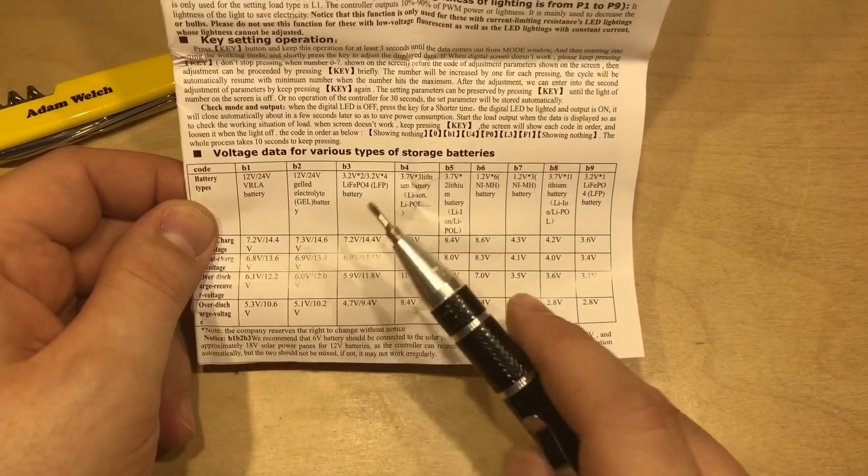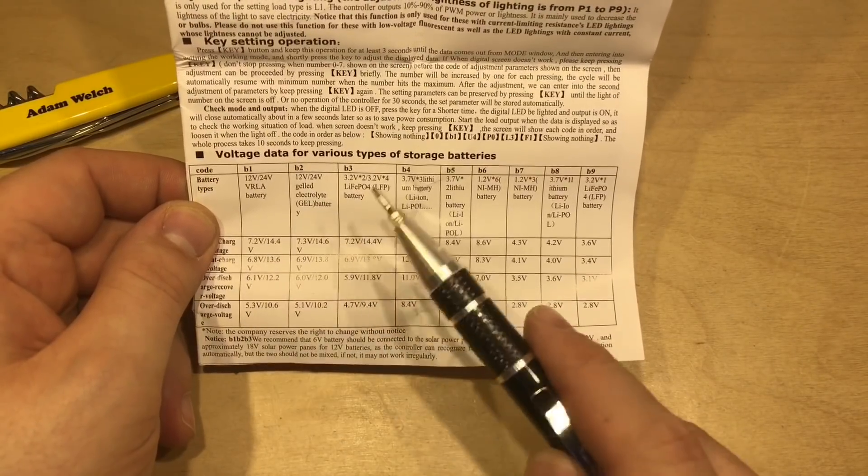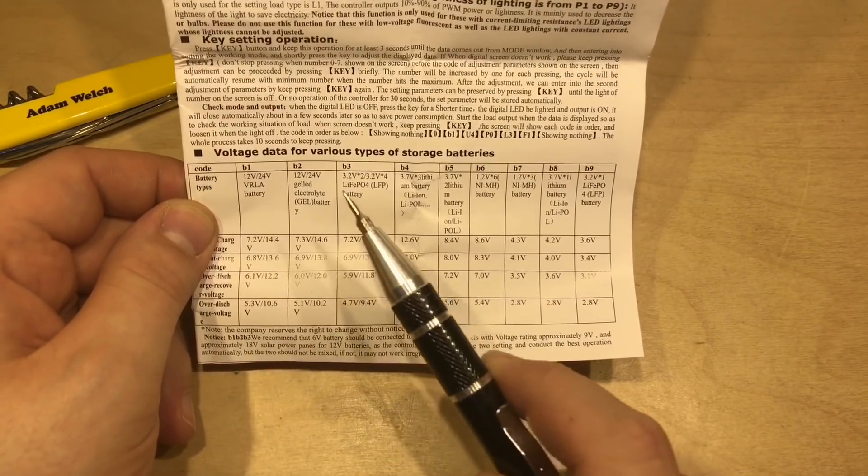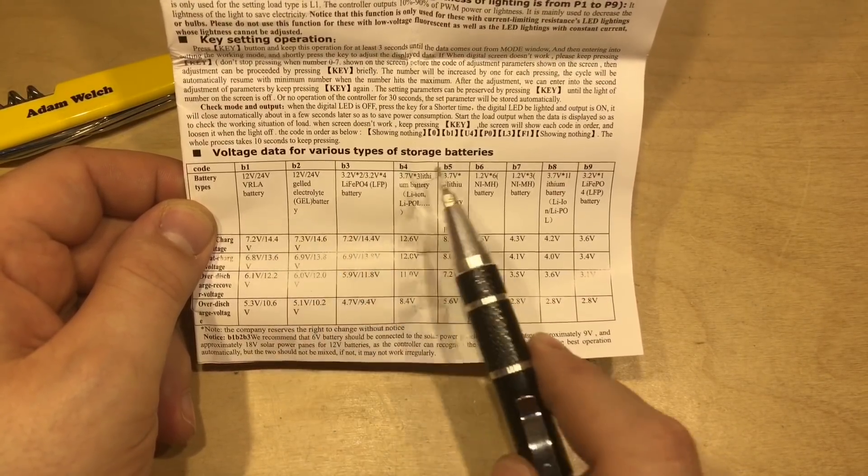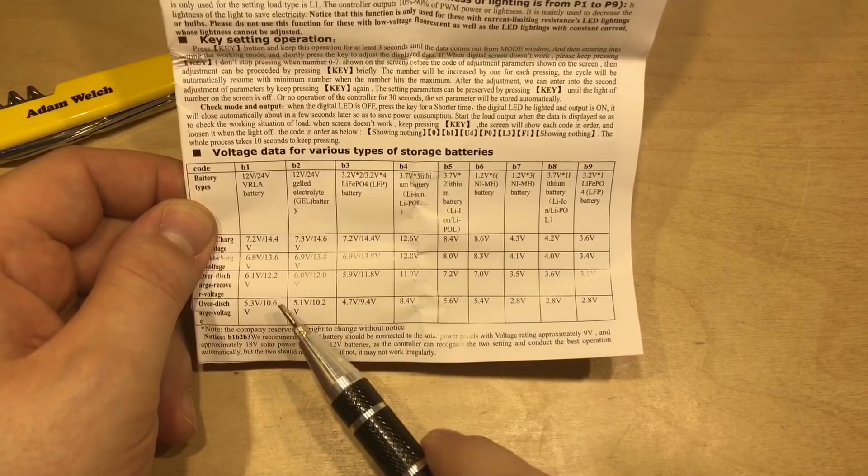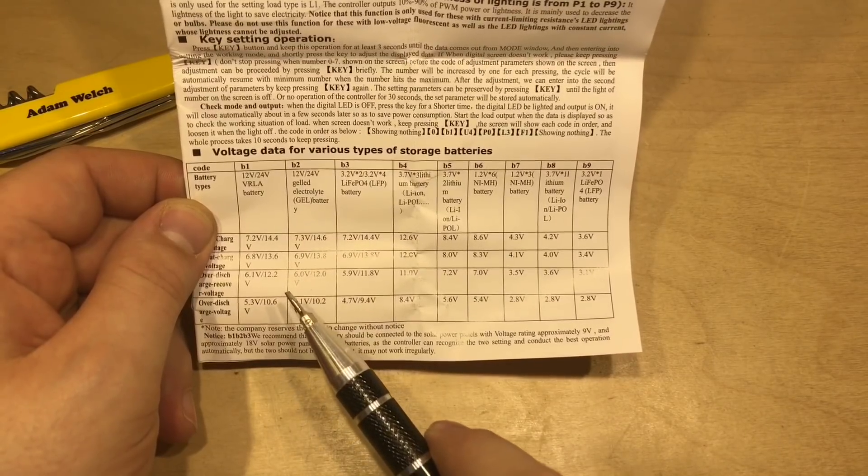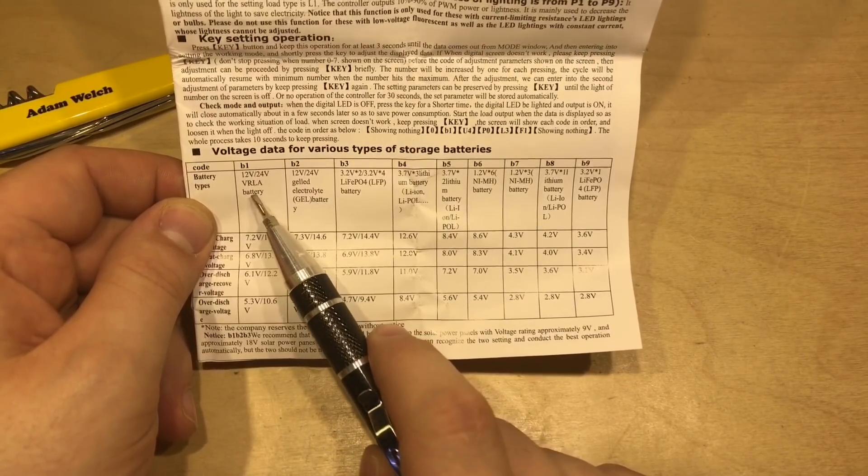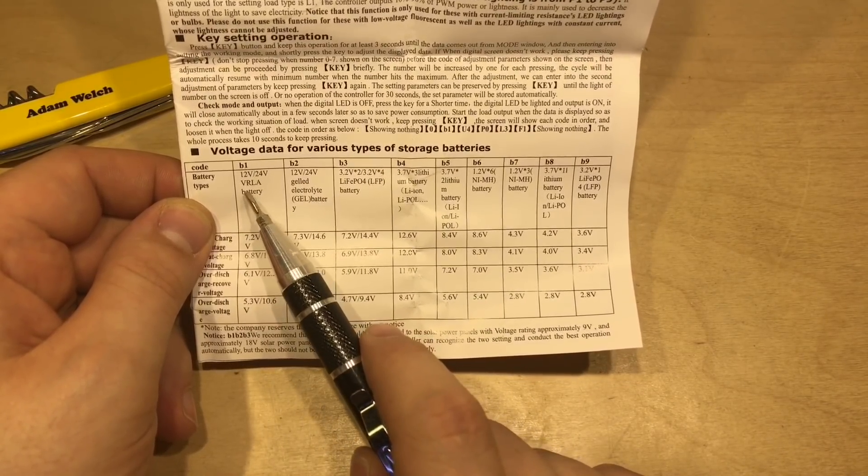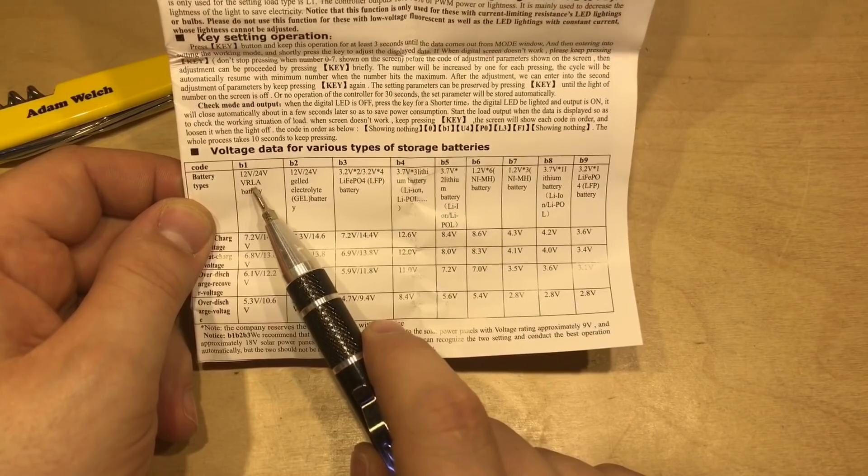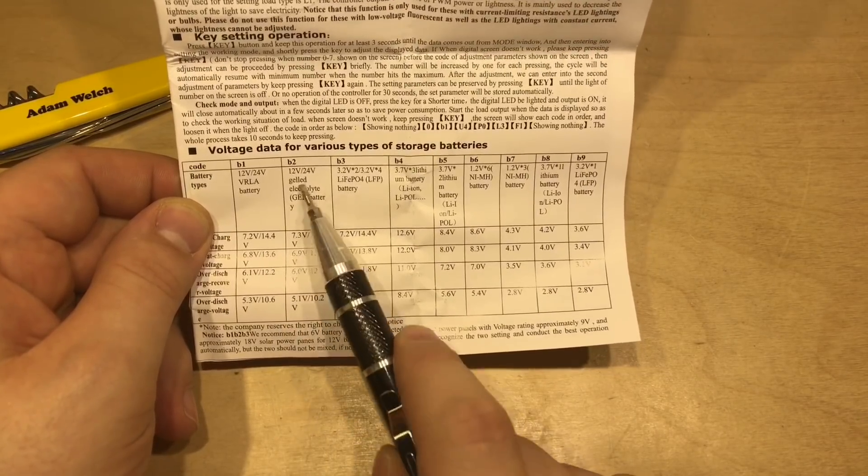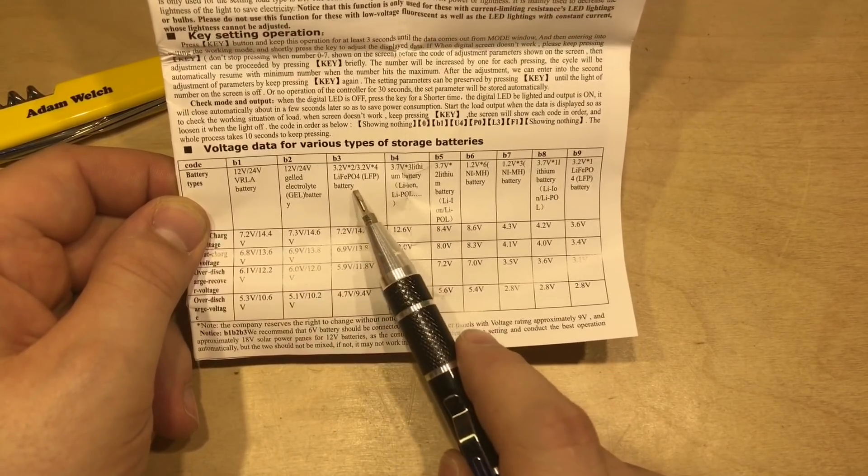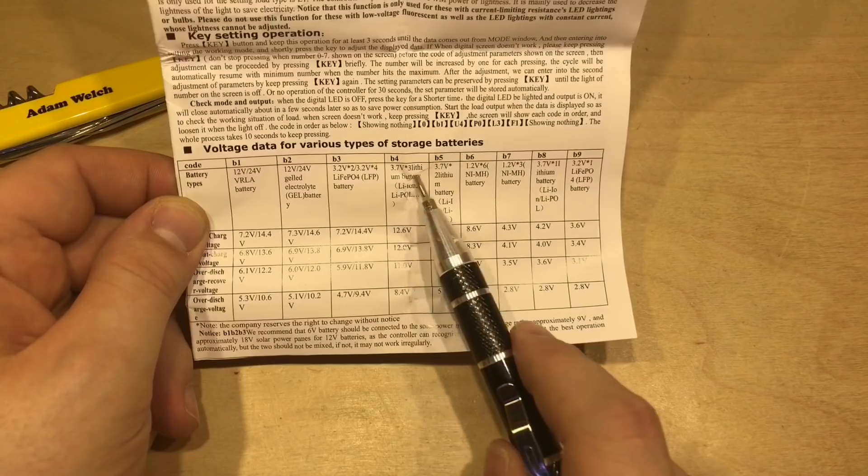But the thing that surprised me the most about this small solar charge controller is the different chemistries and voltages it will charge. We've got standard sealed batteries here, valve regulated lead acid. We've got gel batteries. And then we've got LiFePO4, lithium-ion, nickel-metal hydride.